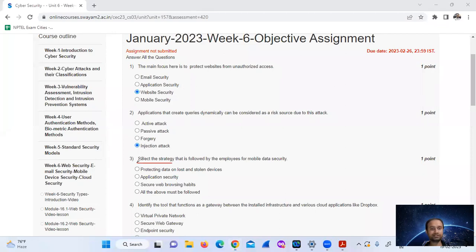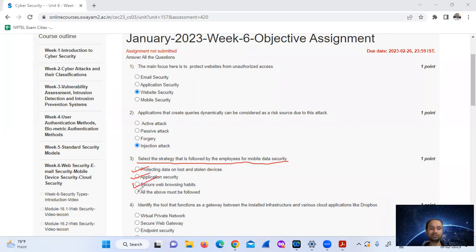Select the strategy that is followed by employees for mobile data security. The strategies include protecting data on lost and stolen devices, application security, and secure web browsing habits. All of the above must be followed. Option number D.